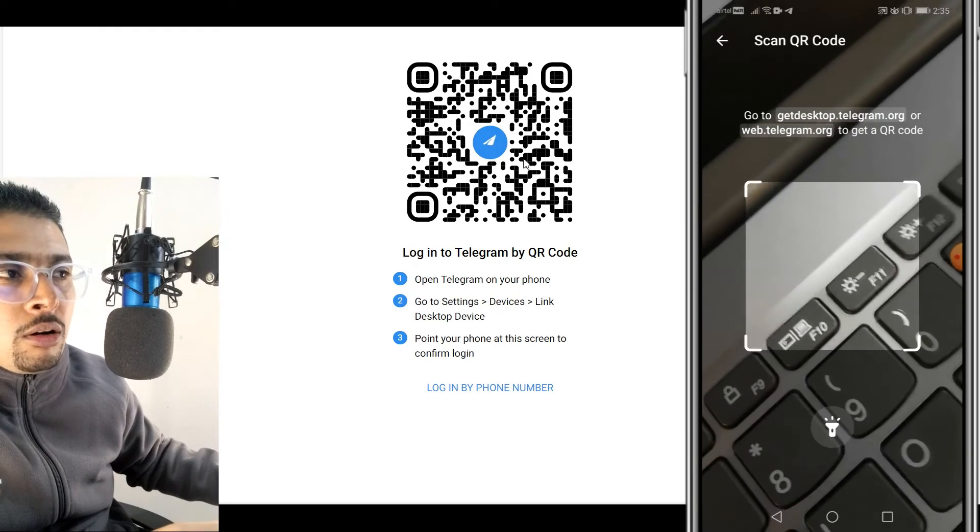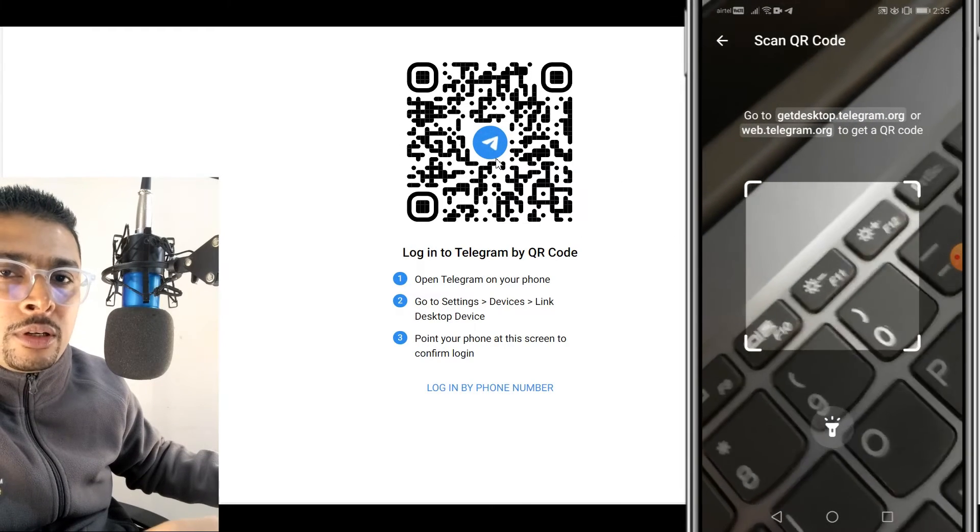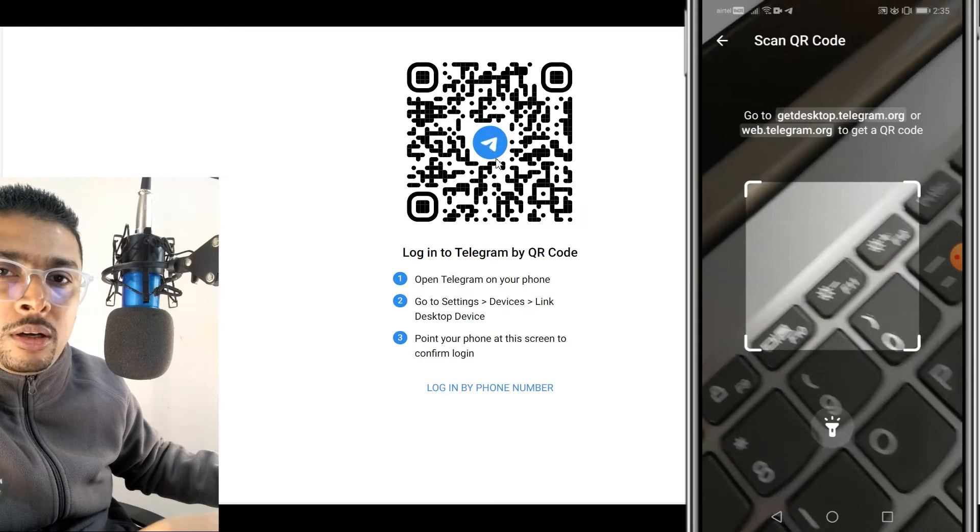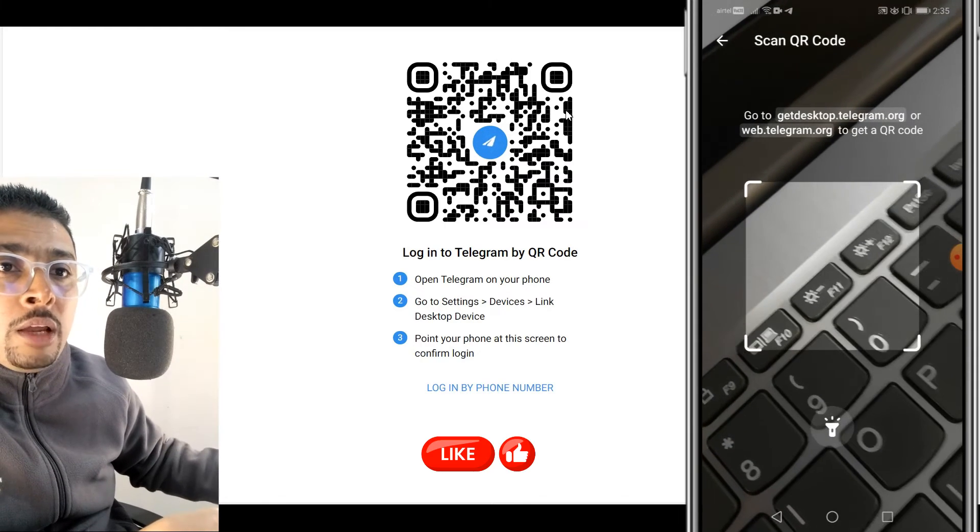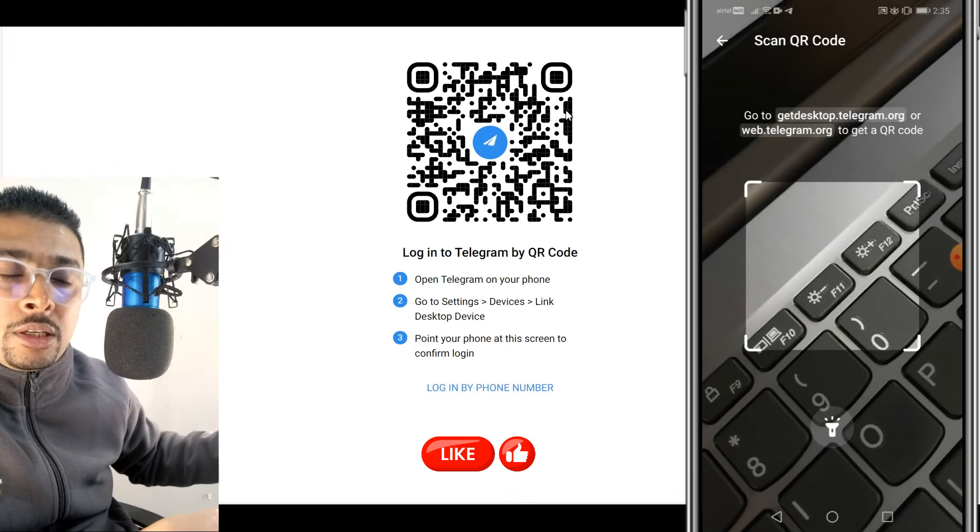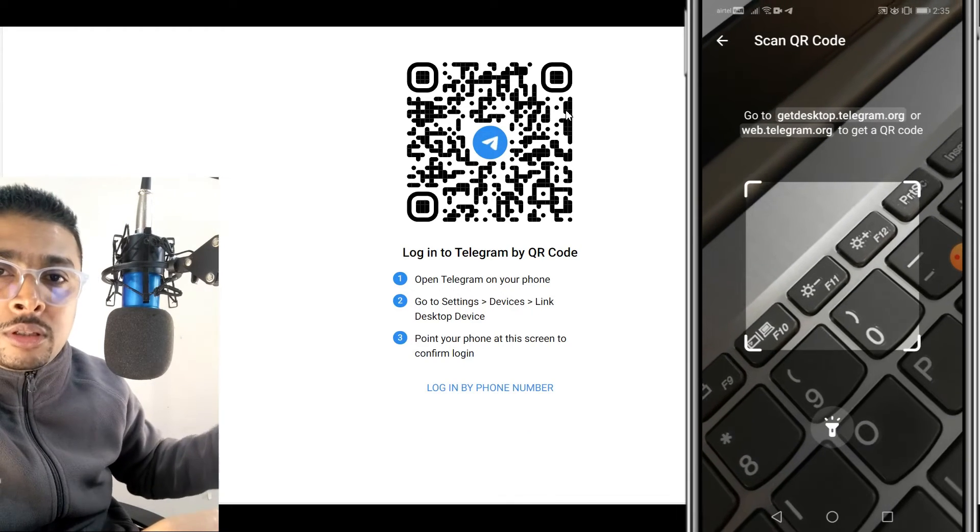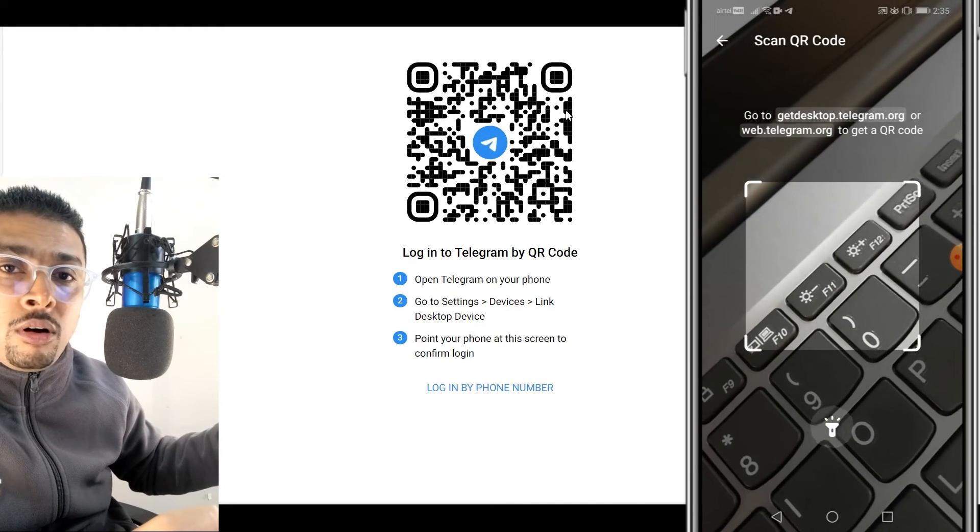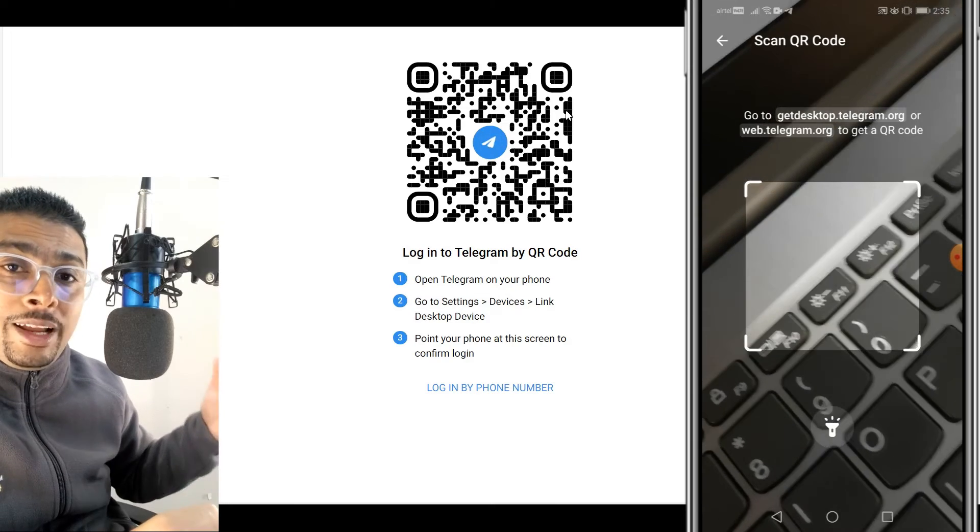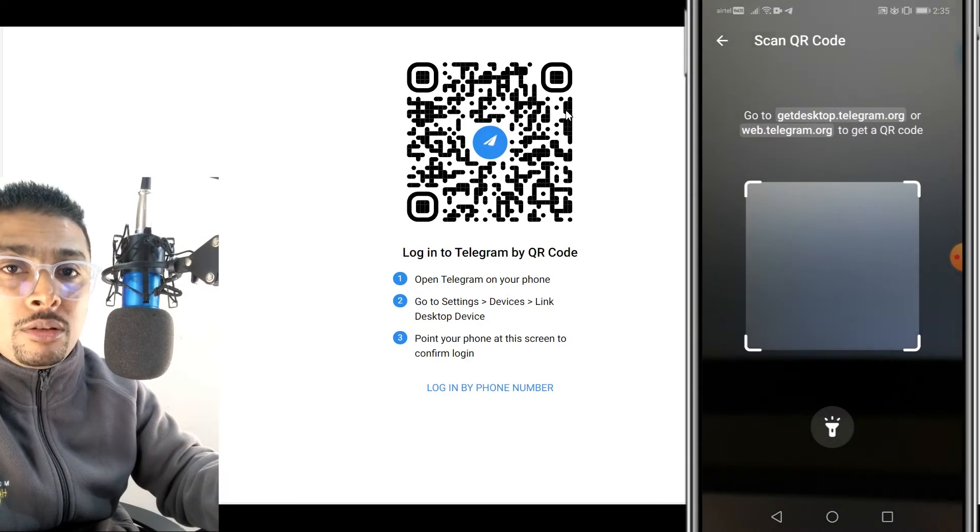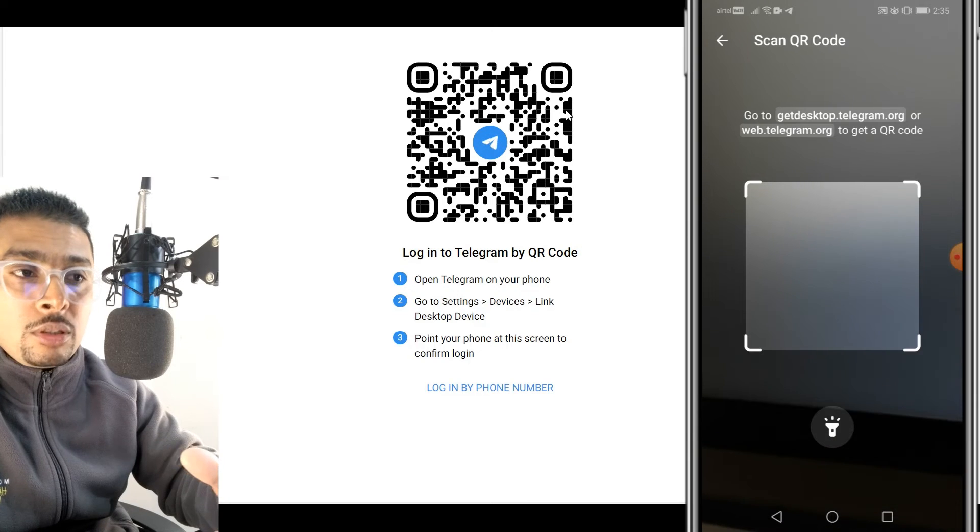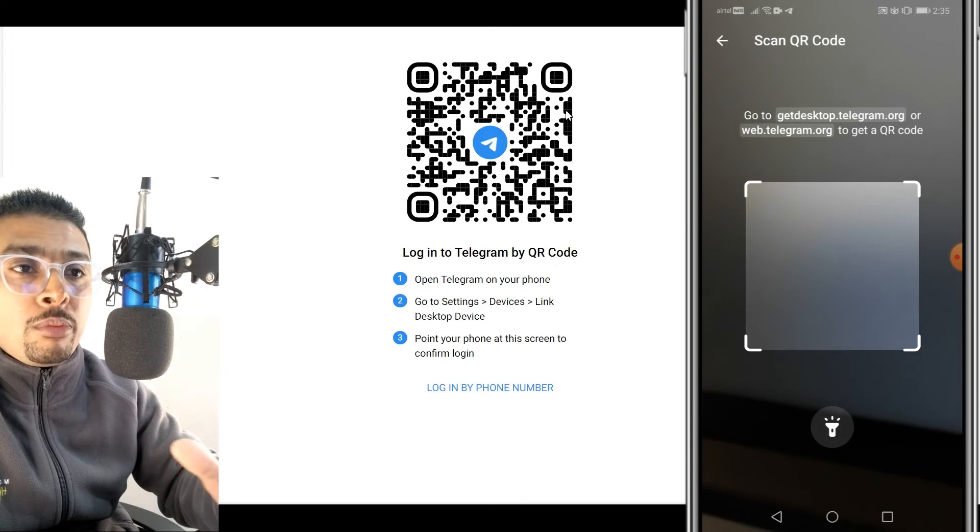Here also you can use the incognito tab or the private browser for Edge and you can log into another Telegram account. If you want to log into the fifth or sixth account, you could use another browser to do the same. Seventh or eighth account, you could log in through another browser. So like this, you can log into multiple Telegram accounts using different browsers without any kind of a problem.